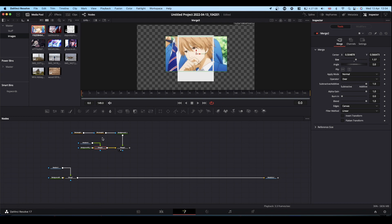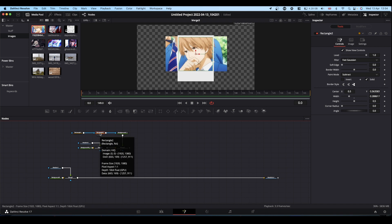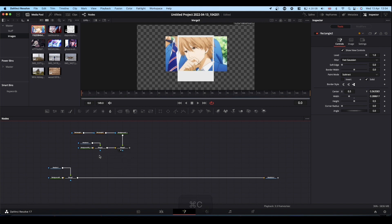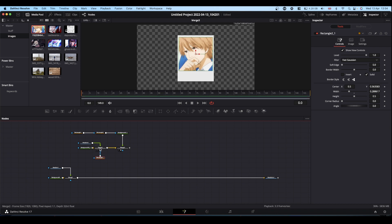Now, obviously we don't want the bits flying out of the edge. So all we need to do, select your second rectangle, hit control and copy, and then click away, hit control and paste, and then take the output of this rectangle into the mask input of the merge. And it will crop it to fit the window.